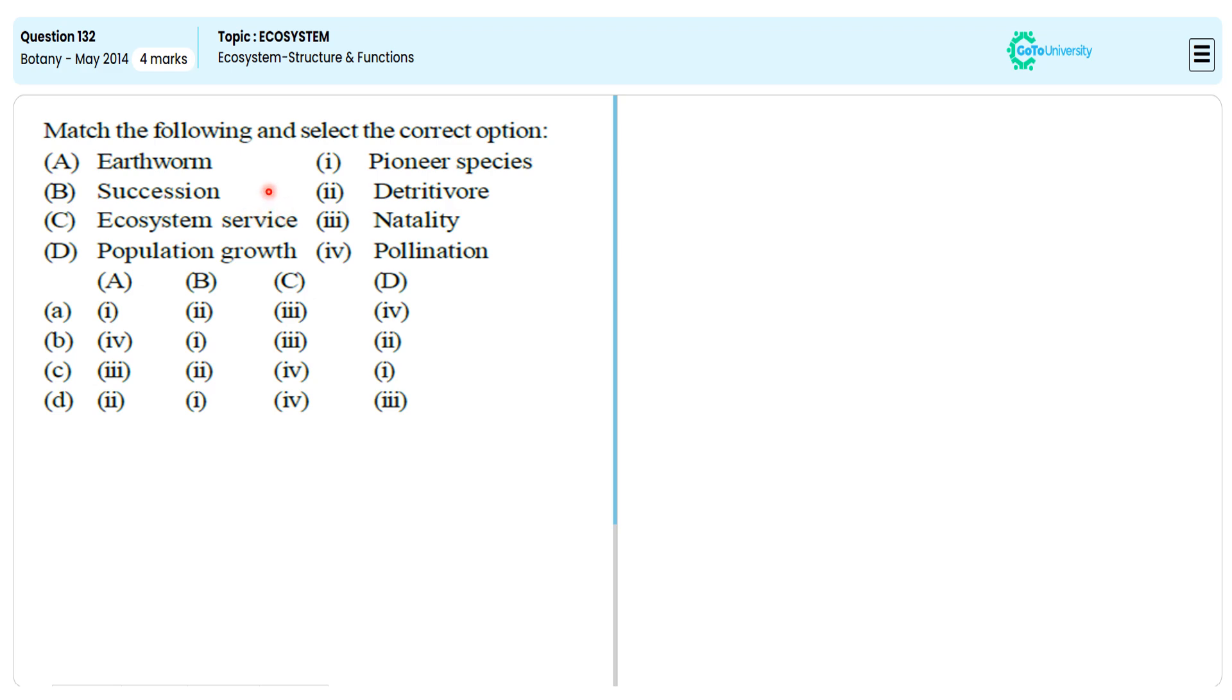Let us specify the earthworm. Being a detritivore, it is responsible for breakdown of the dead and decayed material into small particles.